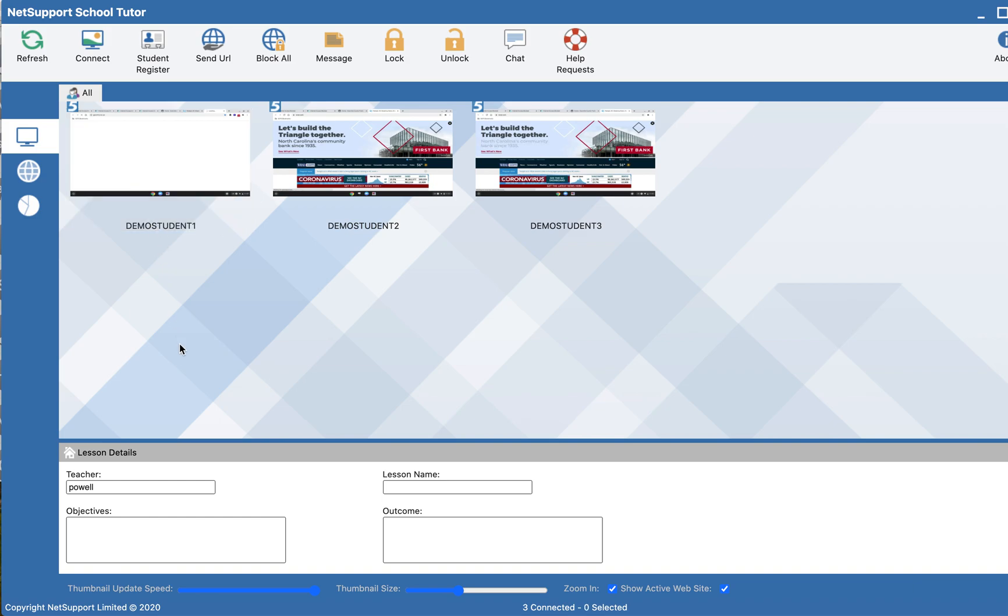Please know that with this send URL feature, you can select one student at a time and send them to a particular website, or you can not select any devices and send your entire class to a specific URL.